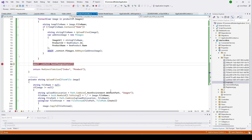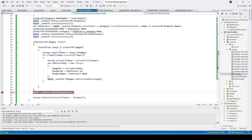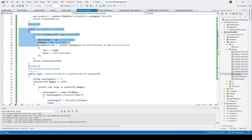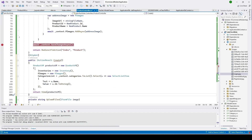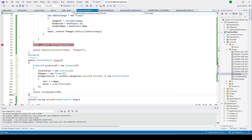We'll use that ID to load the product and send it to our view. Let me stop the project. I'll copy the GET function from create and we'll use the same view model — ProductViewModel — because from it we can access the Inventory and Image classes, whatever is necessary. That's why model binding is very important in ASP.NET Core.